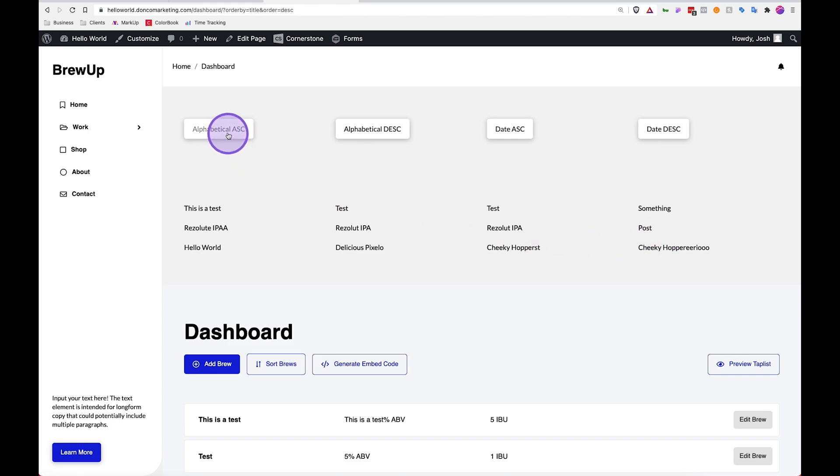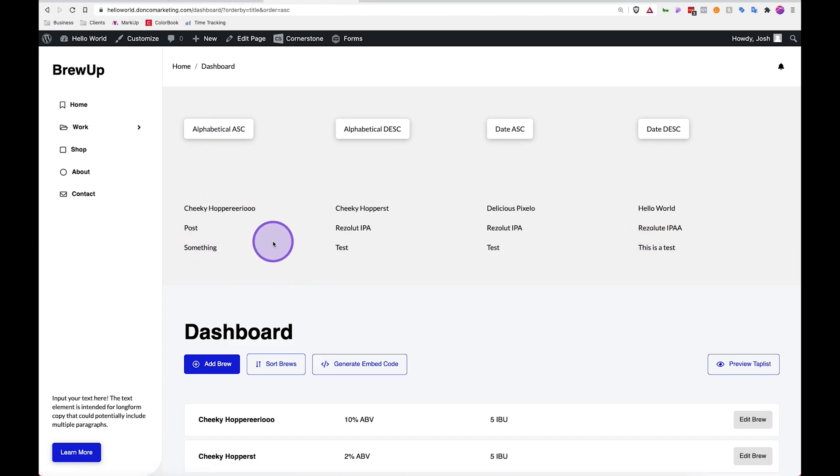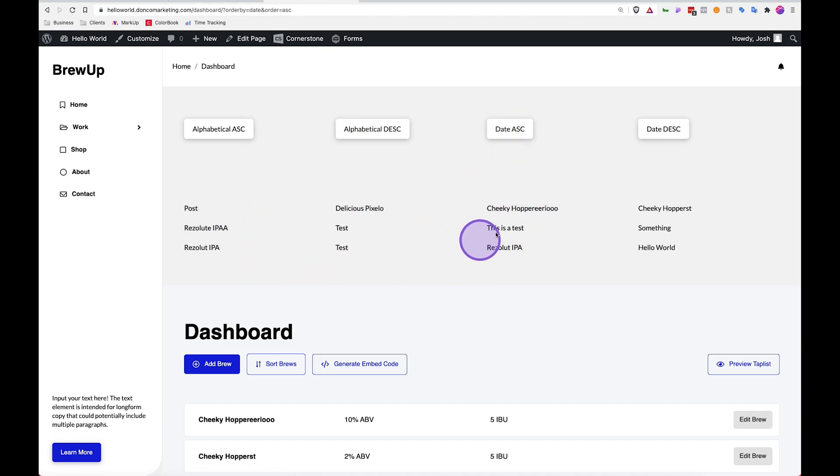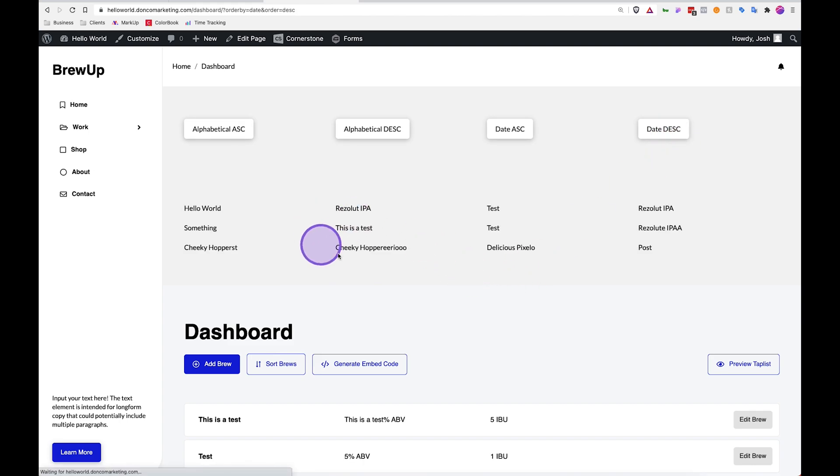So if I click on ascending, boom. If I click on descending, boom. If I click on date, boom. And date descending, boom.